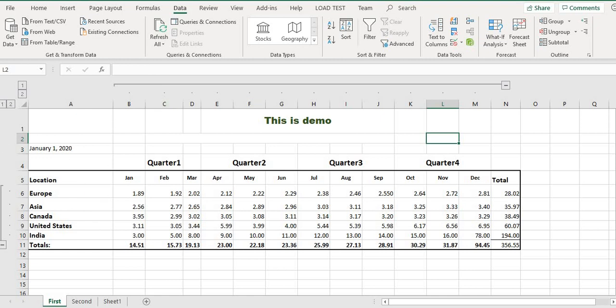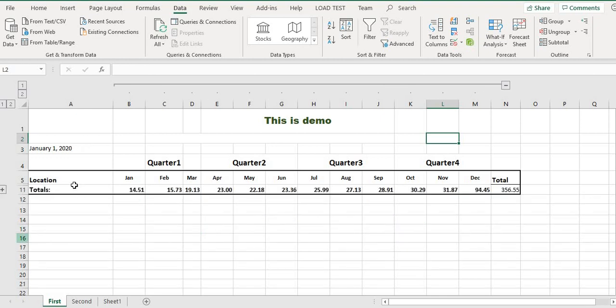You can see this is the collapsing button. If you want to collapse, you can just click on subtract. You see, only the total is showing, not all the data.